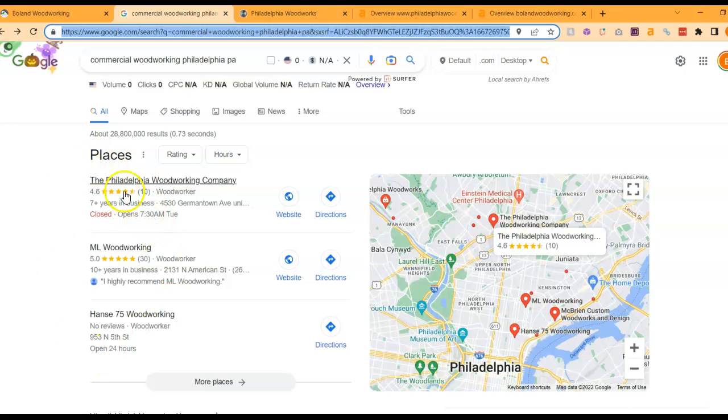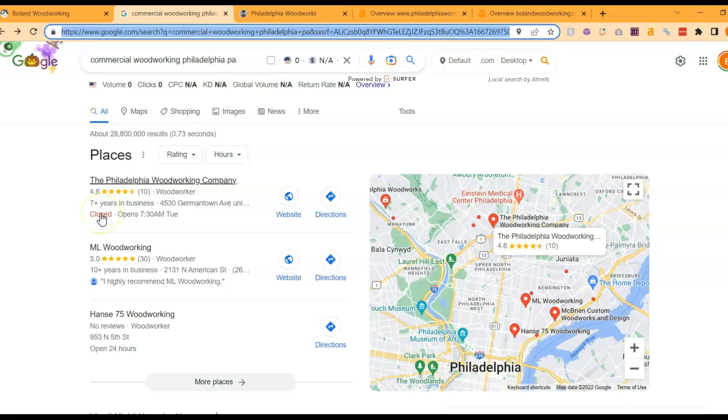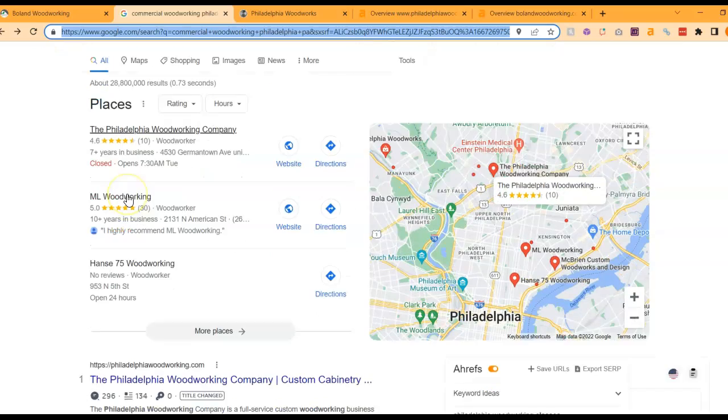The way you get yourself into the top three here is by one, having a Google business profile, two, filling it out as much as possible - so name, address, phone number, photos, posts, etc. And then three, getting your name, address, and phone number listed into as many directories as possible. Directories are things like Yelp or Yellow Pages. You want to get yourself listed into those, it kind of helps power this profile.